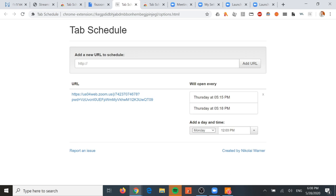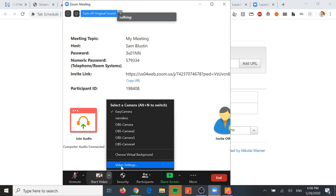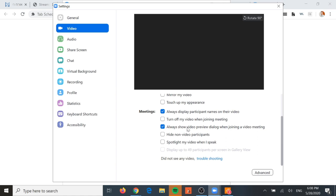Let's go back to our Zoom meeting and look at the settings. Under Video settings, make sure that 'Turn off my video when joining a meeting' is unchecked - we want the video to already be on. Also, uncheck 'Always show video preview dialogue when joining a video meeting,' which normally shows your face and asks if the picture looks good. We don't want any prompts - we want to go straight into the Zoom call.